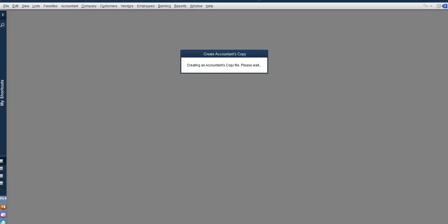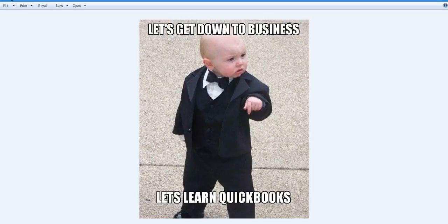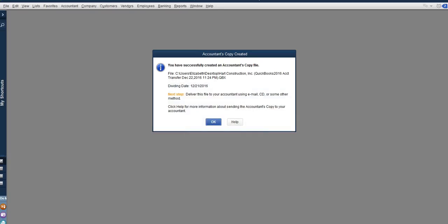While we're waiting I wanted to show you a meme that I did. It says let's get down to business. Let's learn QuickBooks. Ok, here we go.